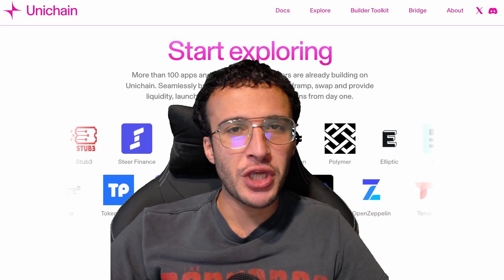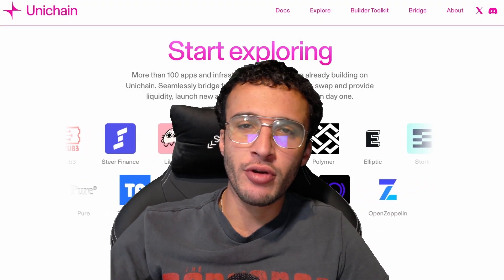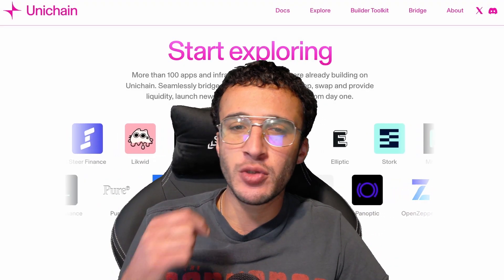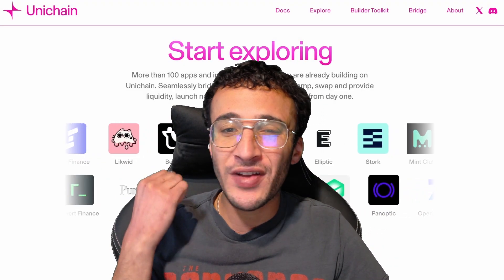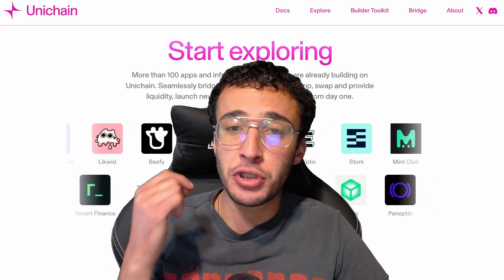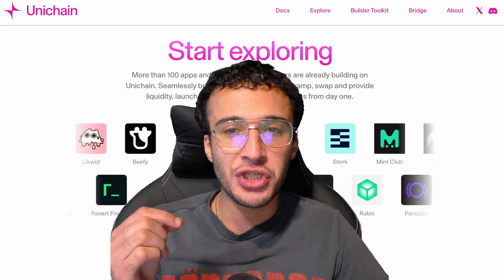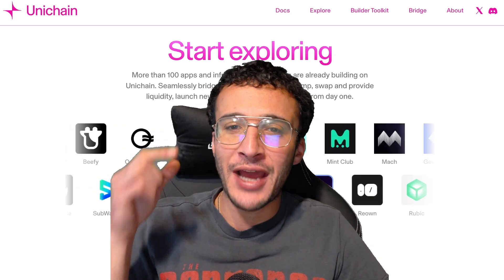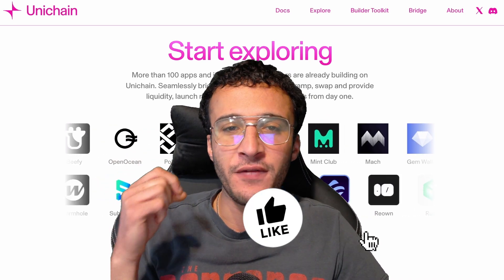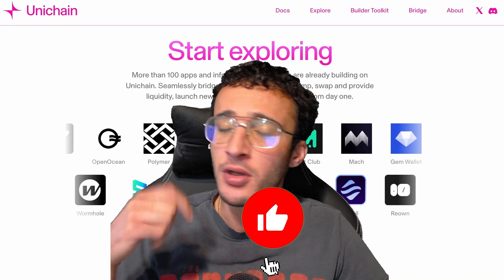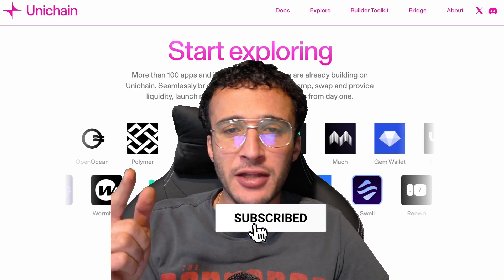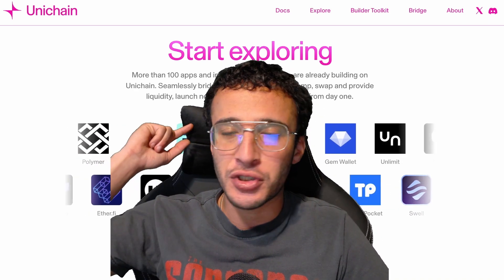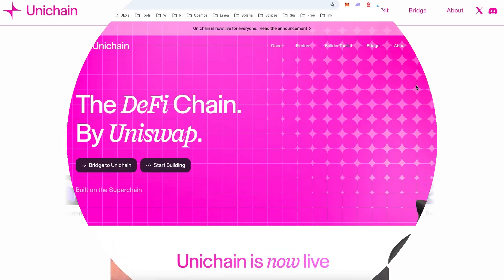Updating you with the Unichain airdrop tutorial — we are back with part two of this series where we will show you over 10 plus protocols in the Unichain ecosystem to transact, stack up volume, and hopefully qualify for their enormous airdrop. Don't forget to smash that like and subscribe button and let's dive straight into it.